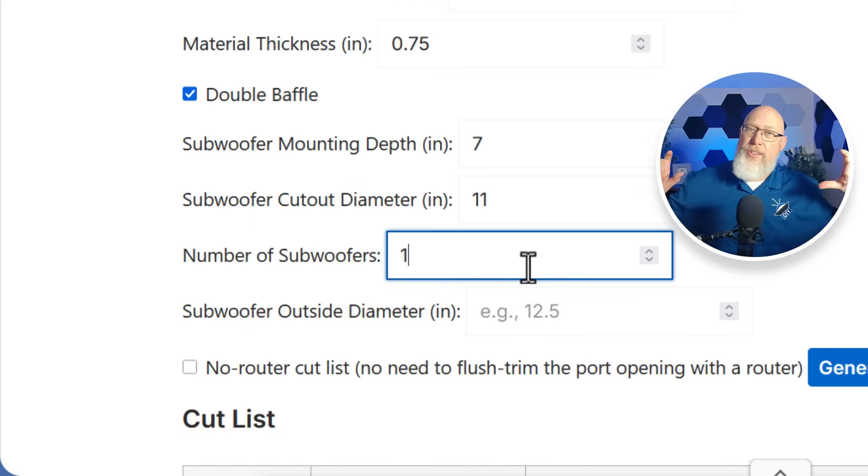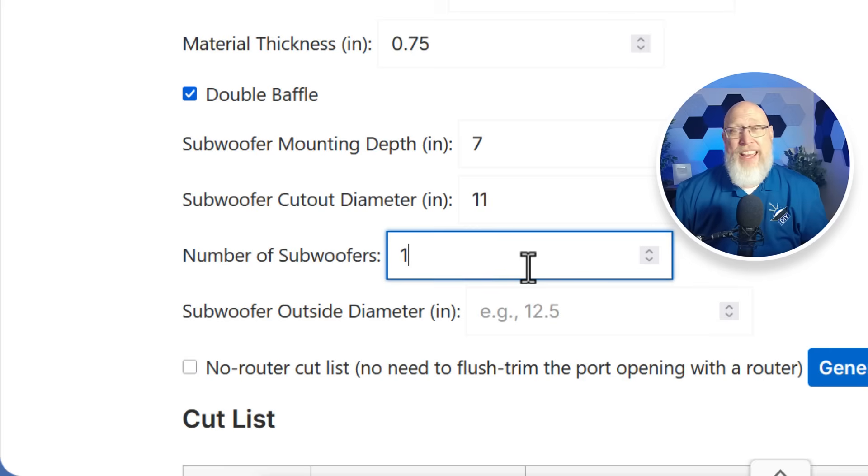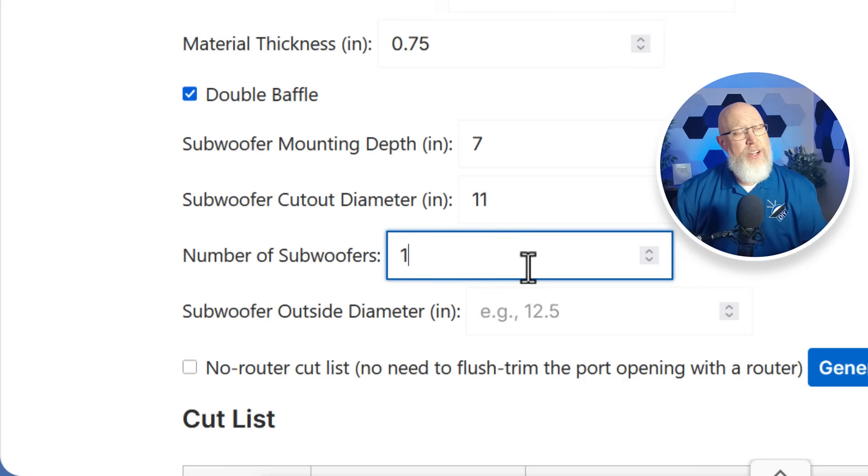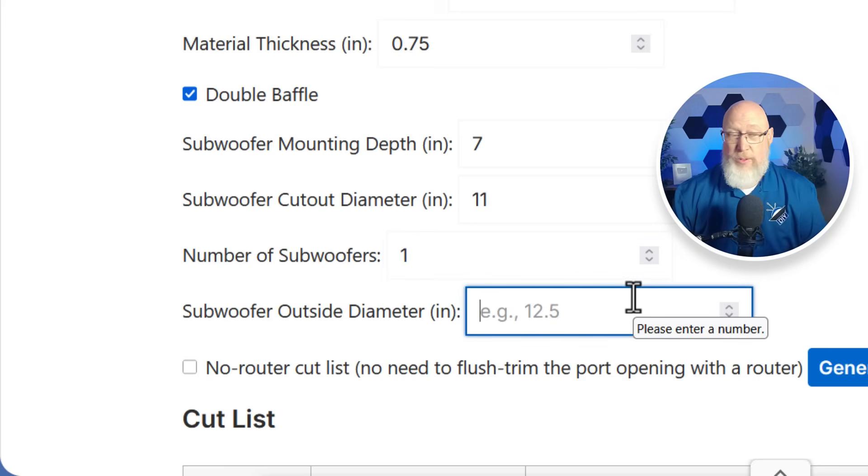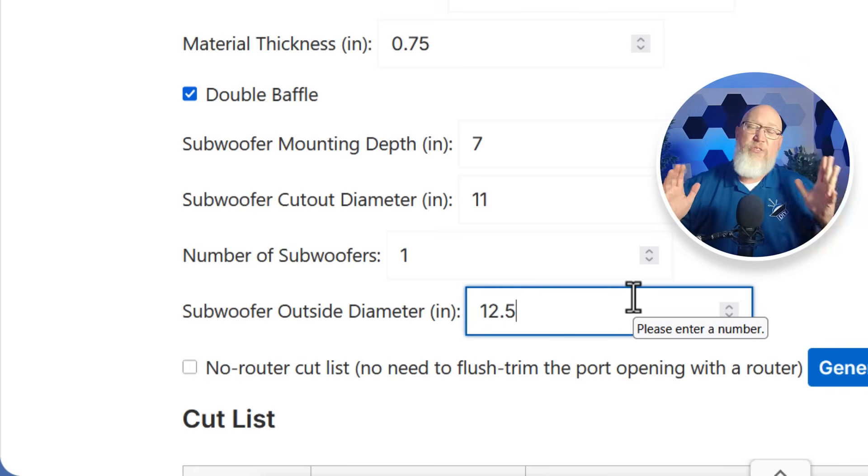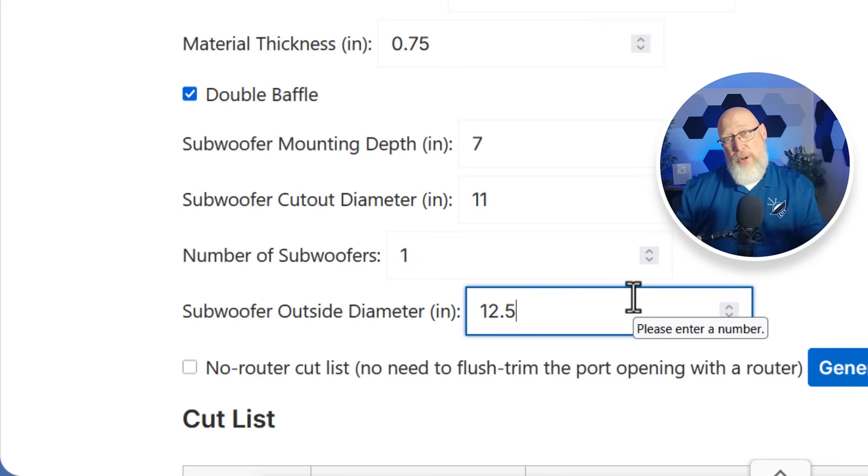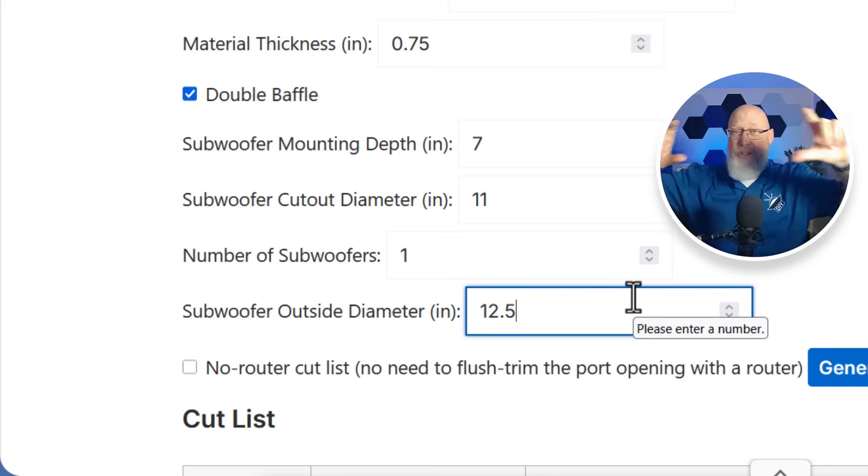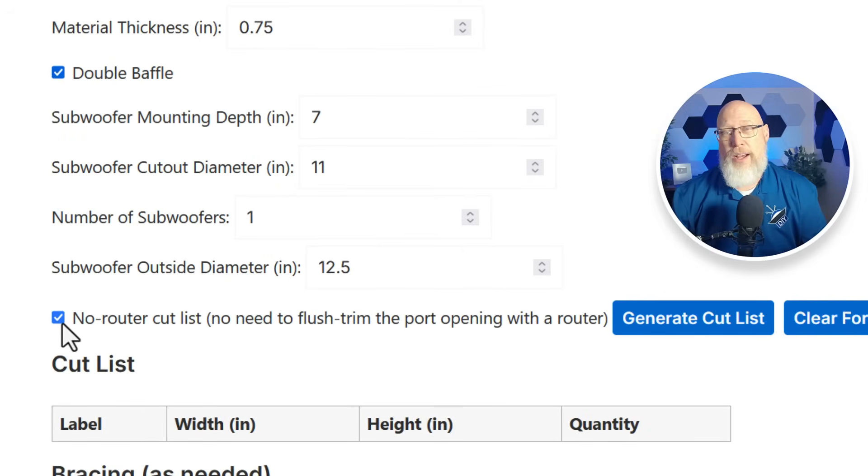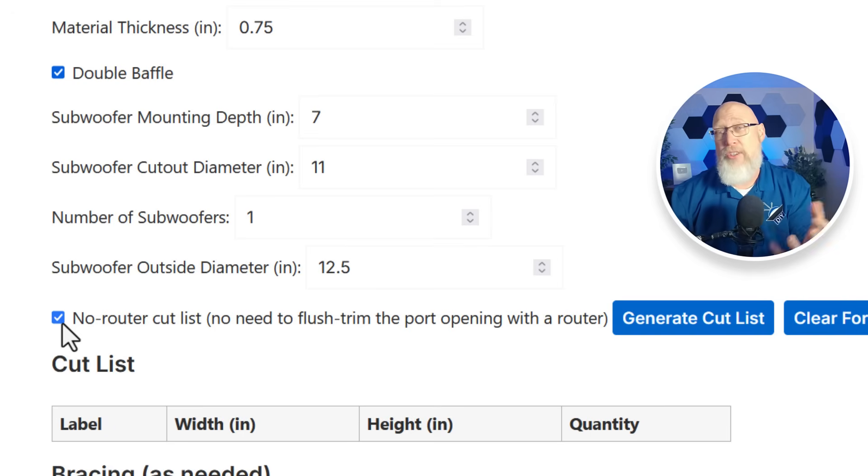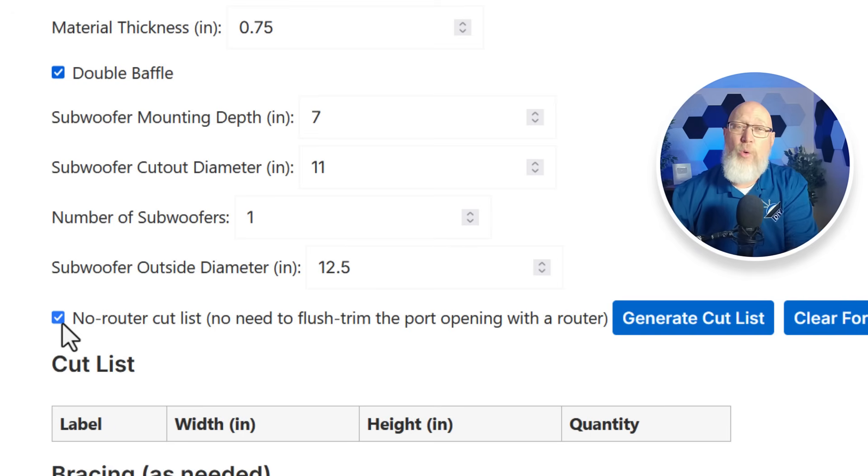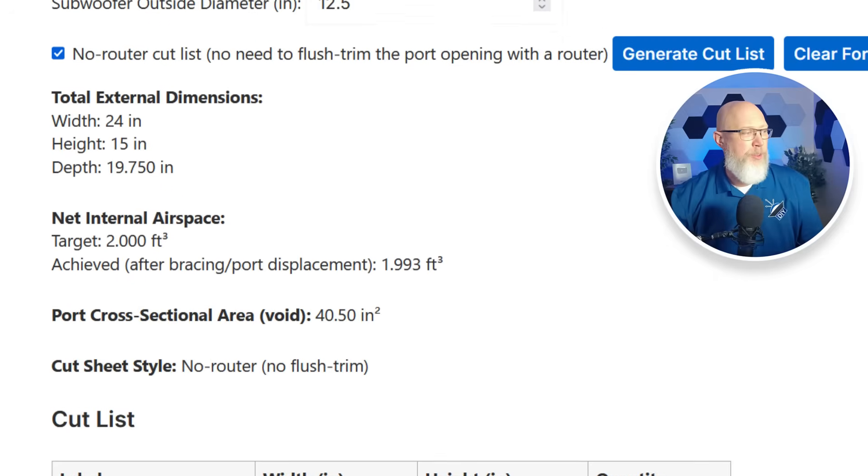This calculator is designed for a box with subwoofers in a single row, not an array or multiple columns. That is functionality I'll be adding at a later date. I'm going to be watching the traffic on this website and as the traffic picks up I'll be adding more functionality. Next we throw in the outside diameter of the subwoofer. That's there to make sure you've made the box wide enough for your port and all of your subwoofers in a single row. I'm going to hit the no router cut list because I want to show you this version of the cut list. This is going to show you plans where you can cut the pieces out with just a skill saw and a jigsaw. You don't need a router to trim out the port opening. You hit generate the cut list and see what we get.